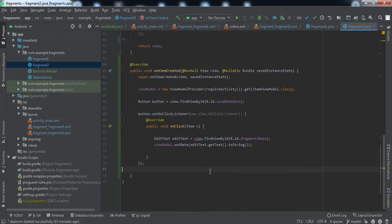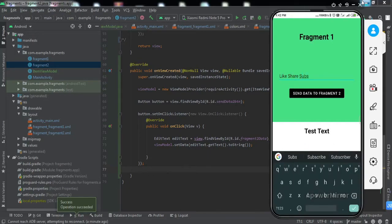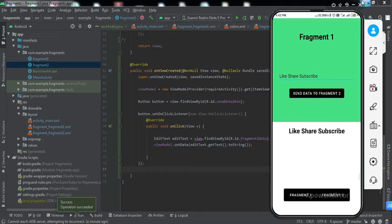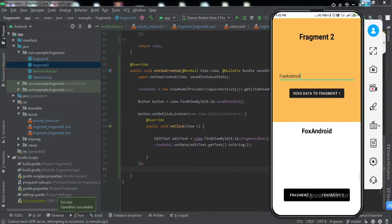Now let me quickly install the app on my phone and check if it's working. The app has been installed. If I type some data and tap the button, you can see we've got the data inside the activity. If we go to Fragment Two, type something, and tap its button, we can see we're observing the data in real time. We've successfully implemented this feature in our Android application.